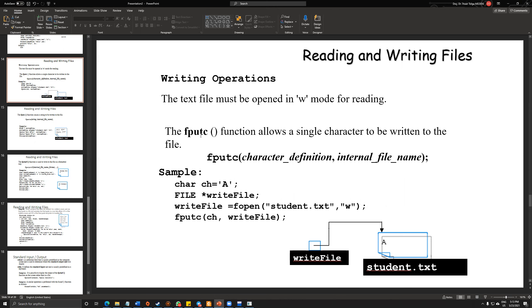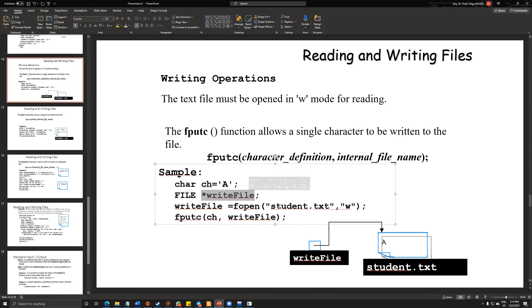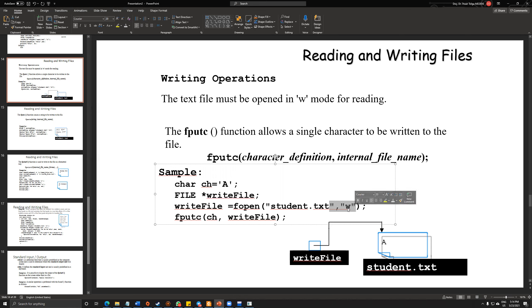The fputc function allows a single character to be written to a file like char ch and file right file pointers. It will create a new file called student.txt. As you can see, now we are using w instead of r.